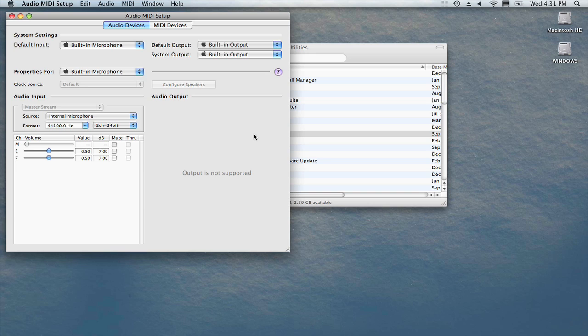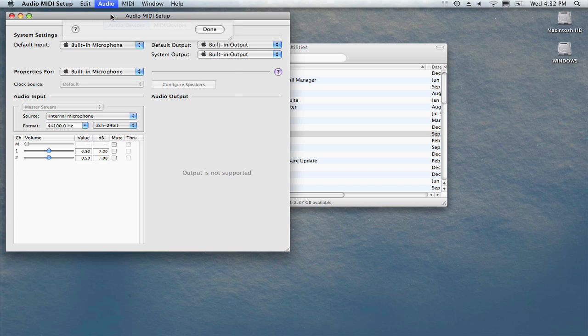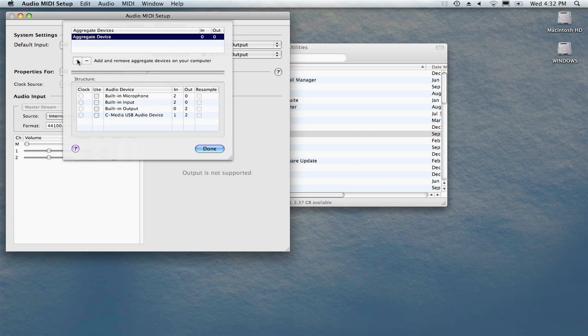This utility in older operating systems looks a little bit different. Go to the Audio menu at the top of your screen and choose Open Aggregate Device Editor. In the window that opens, click Plus to add a new one.